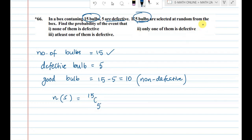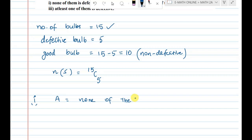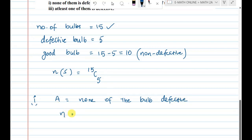Find the probability of the event. The first question: none of them is defective. For none of them being defective, we calculate n(A). Non-defective bulbs are 10, and we select 5, so n(A) = 10C5.